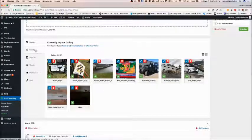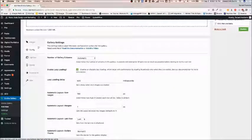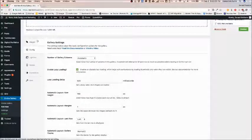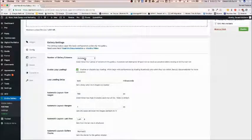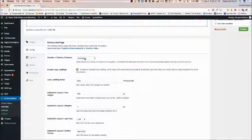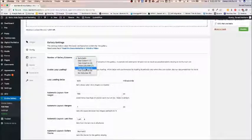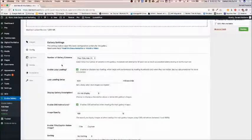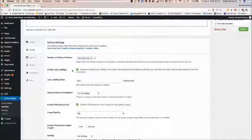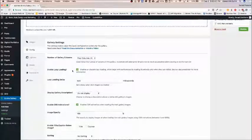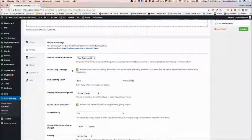Let's configure our gallery underneath the configuration settings. The number of gallery columns is how many images you want going across your screen. If you choose automatic it's going to fill each row as much as possible before they move to the next row. I like to keep this at maybe four or five. Lazy loading does help with performance. It only loads what's visible on the screen. As they scroll down the pictures will then load.